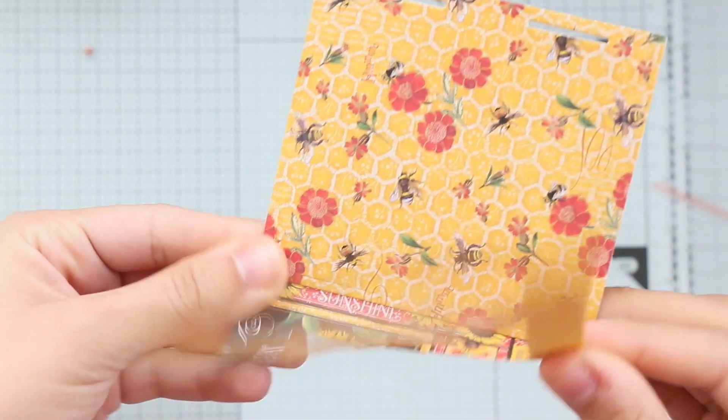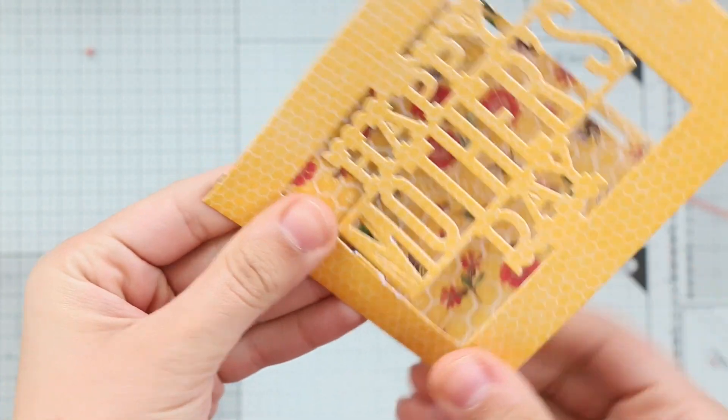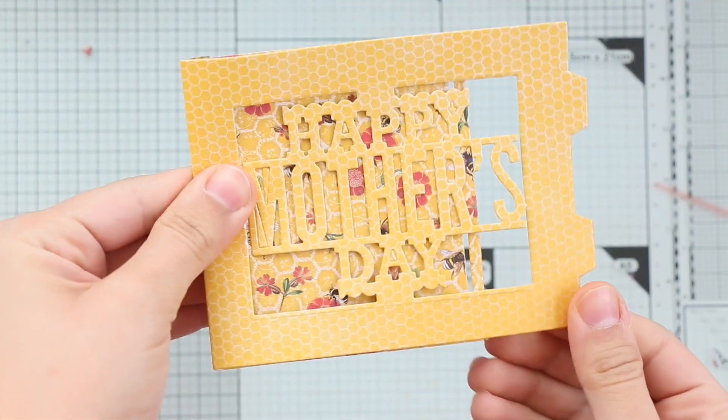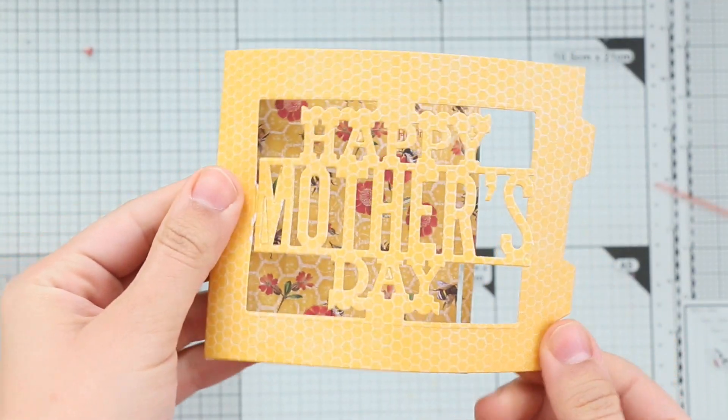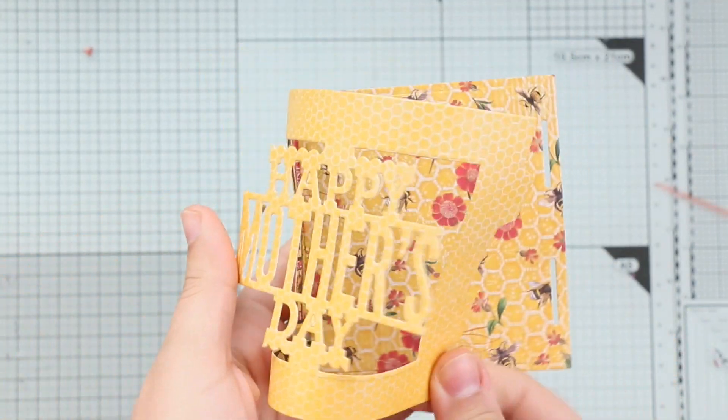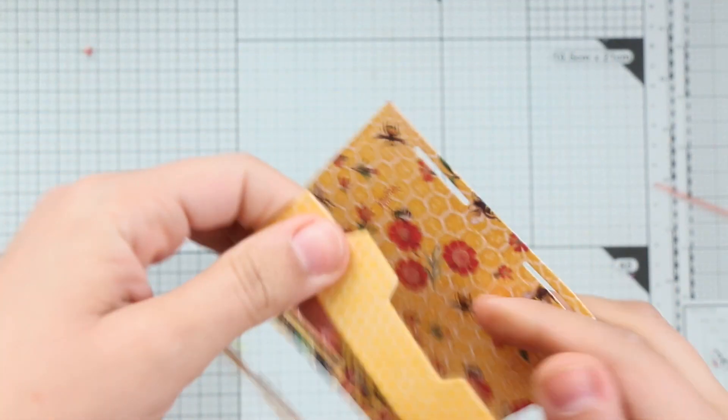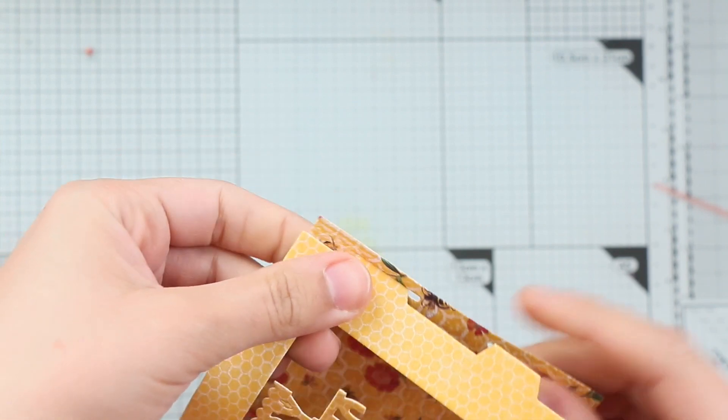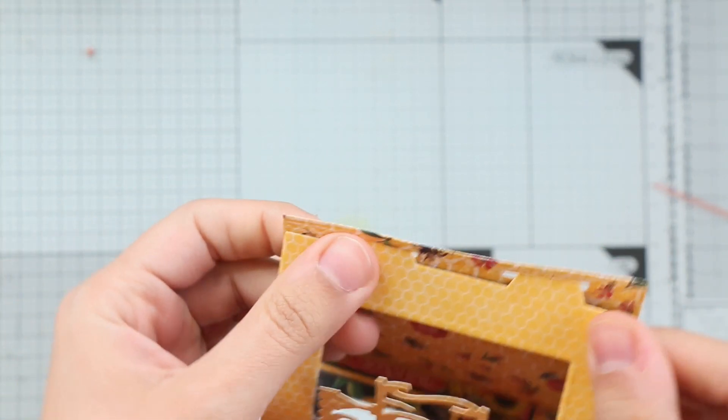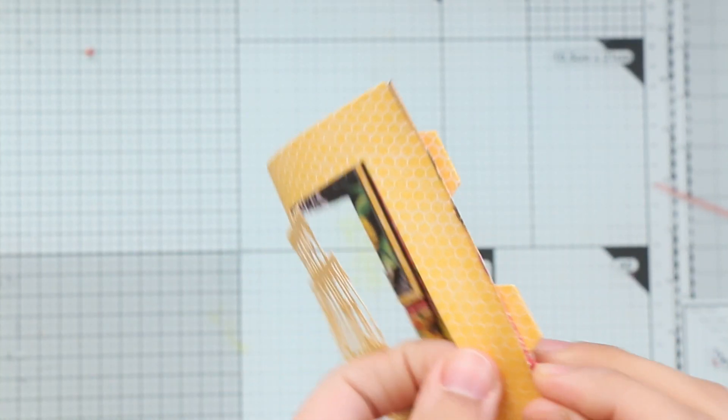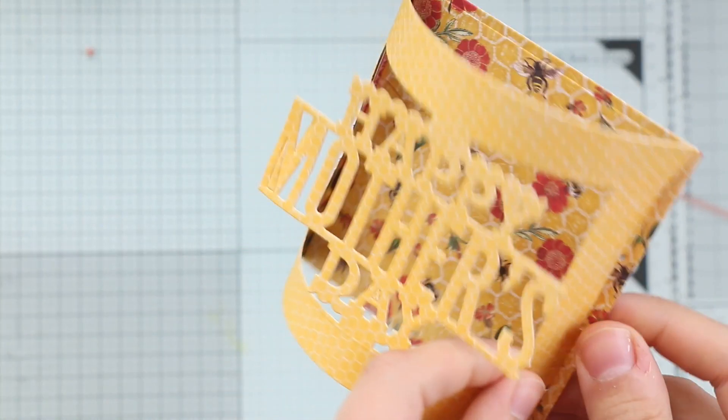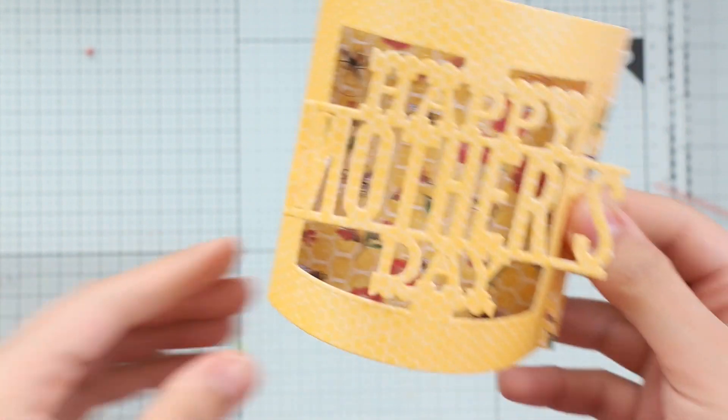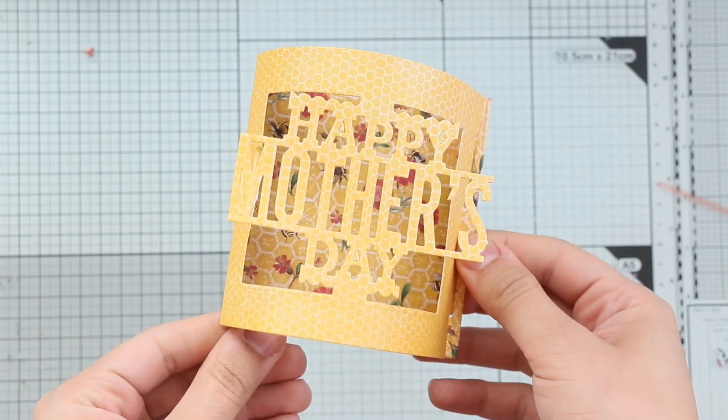And tada! So it folds really perfectly. And you can put it inside an A2 card or envelope, or you can make it stand and hook the frame inside these two tabs in the back of the card.